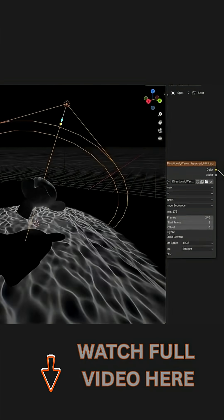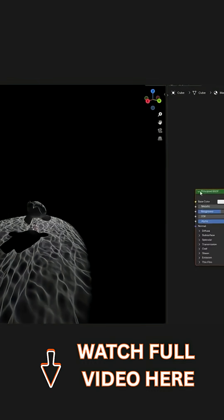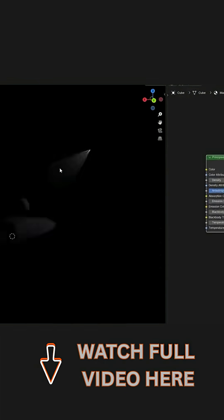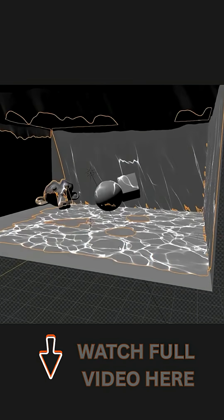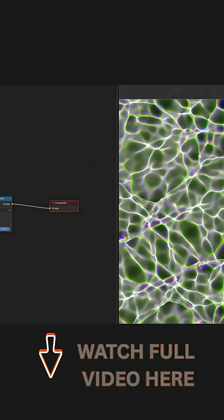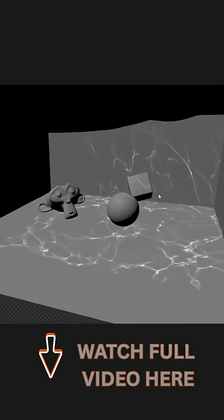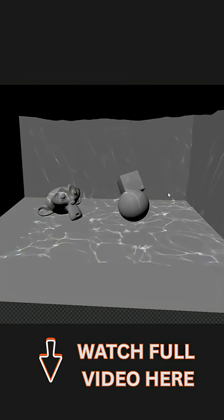It will cast the rippling light patterns onto your scene, giving you that sunny pool floor effect instantly. There is also an Eevee workaround included, which uses a special mesh-based technique to fit caustics into Eevee's real-time rendering.